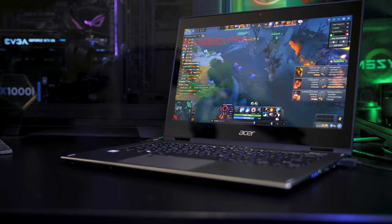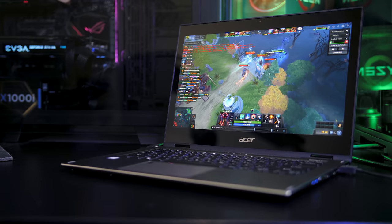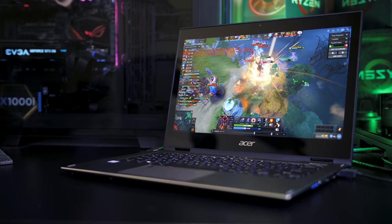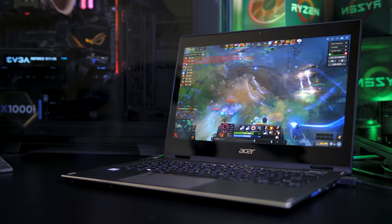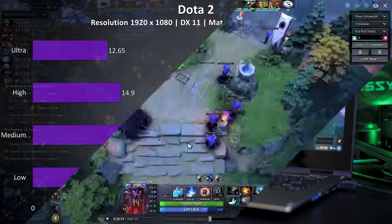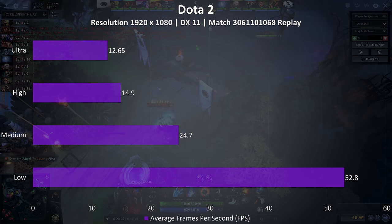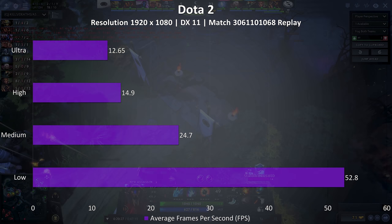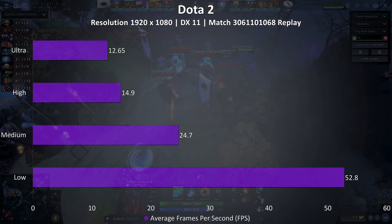As there's no discrete graphics in my unit we've only got the Intel UHD 620 graphics which are built into the CPU. I've just benchmarked Dota 2 as it doesn't need a lot of resources to run to give you a rough idea of how it holds up.